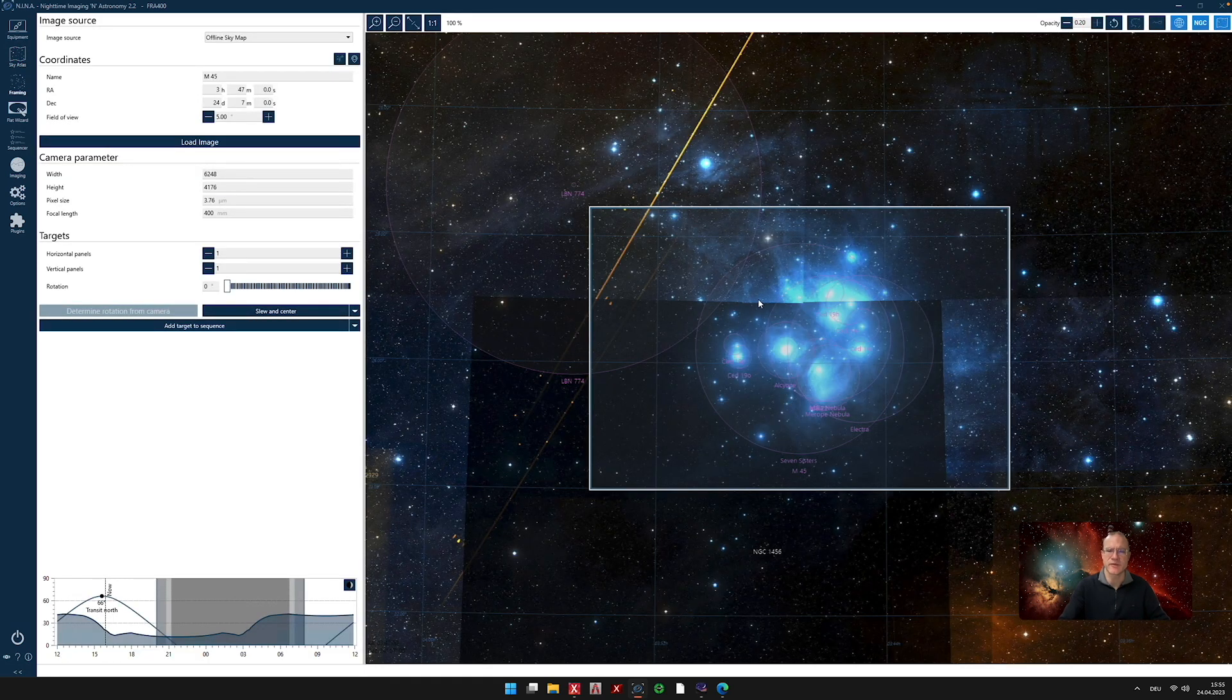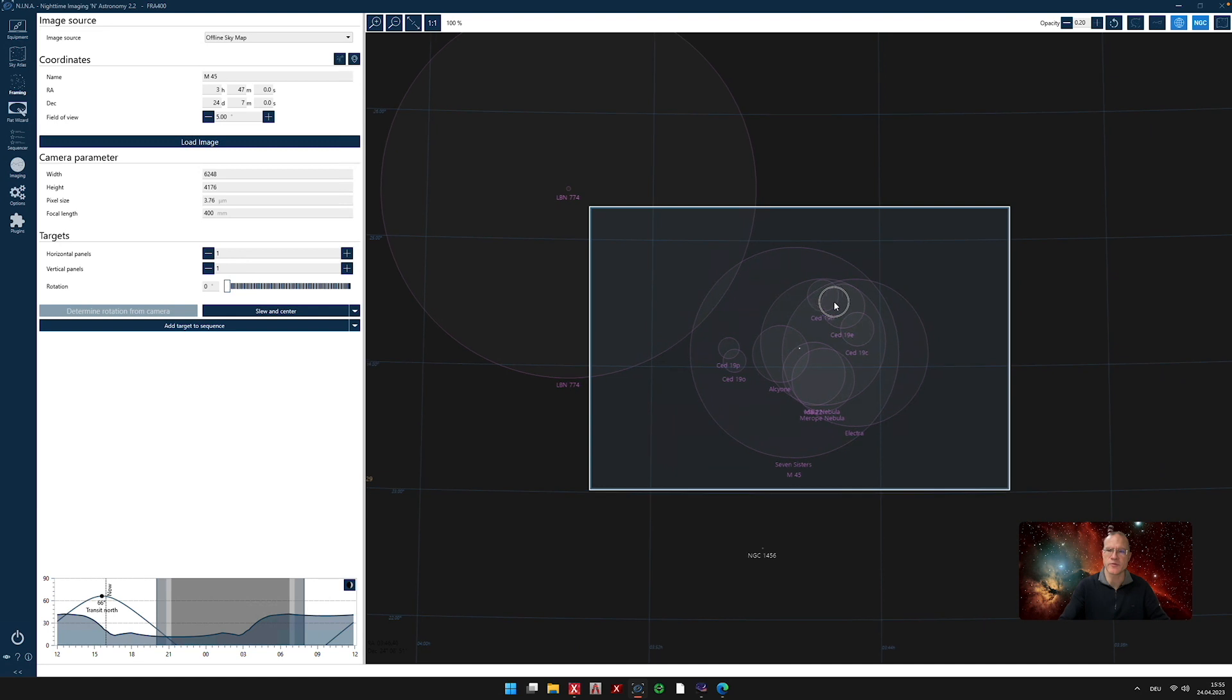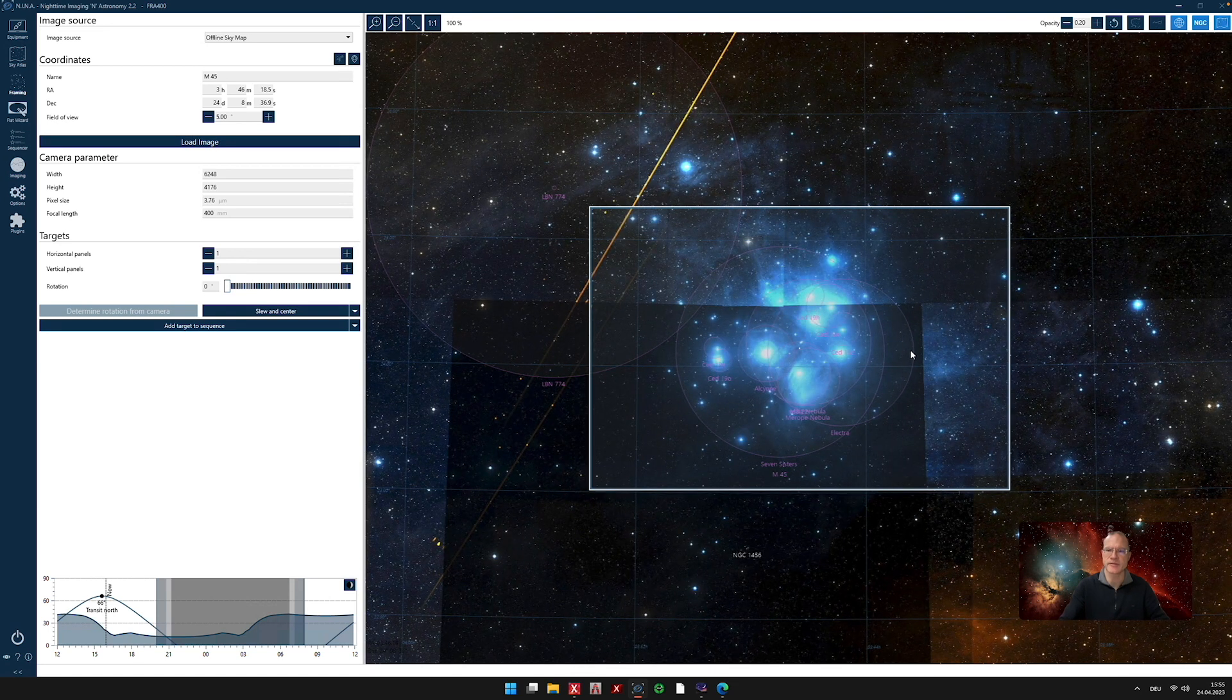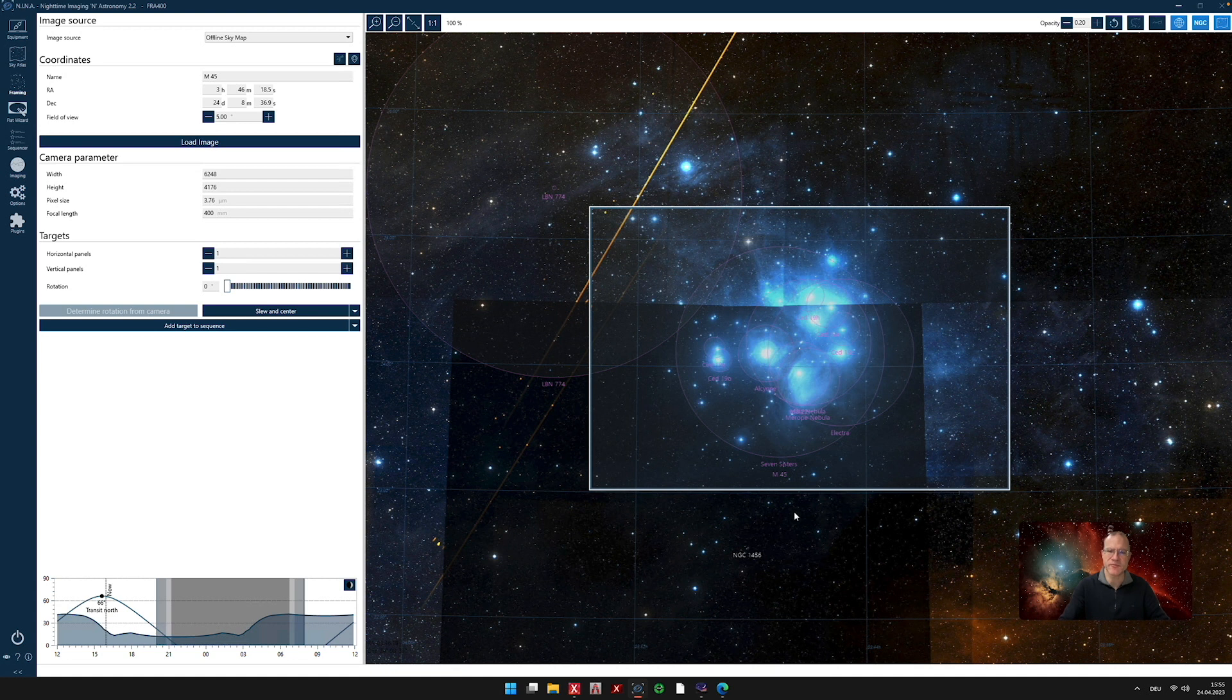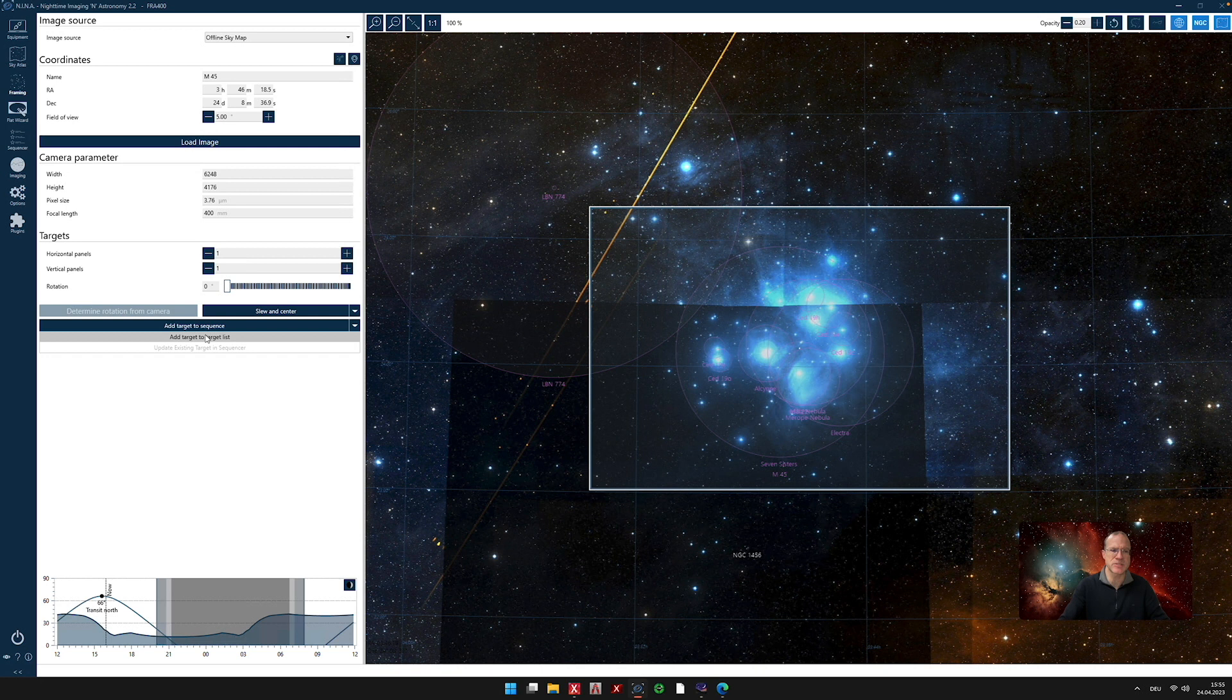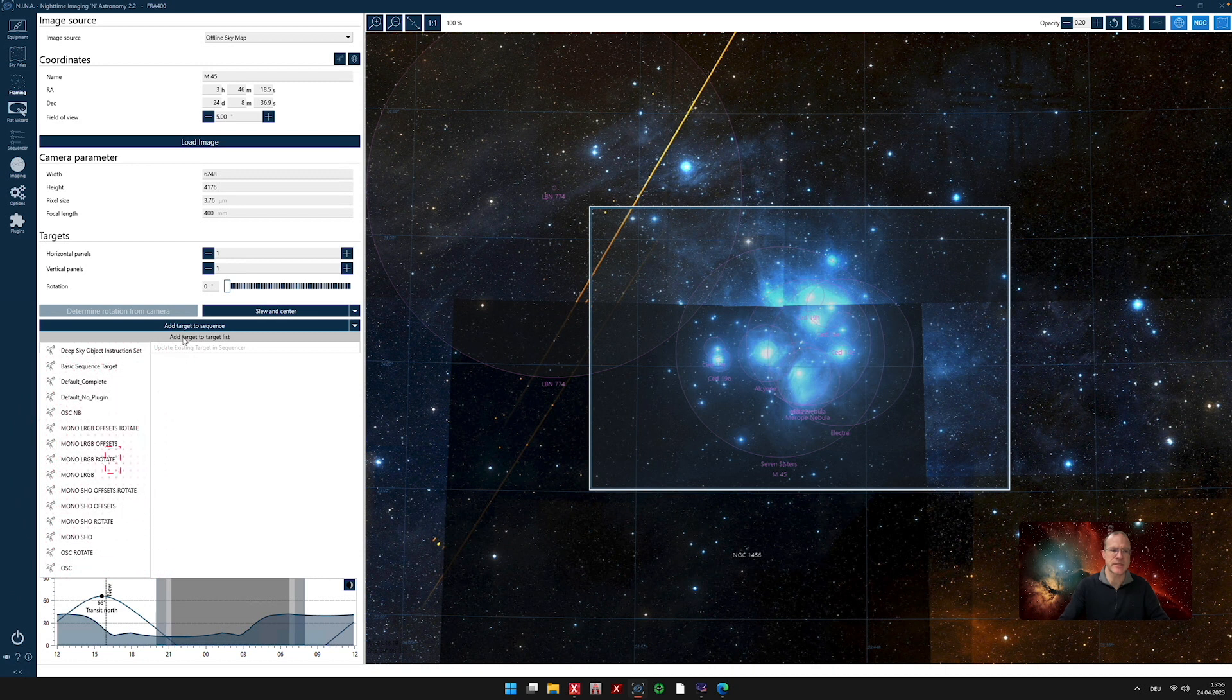And here it is the Pleiades. So it fits wonderful in my 400 millimeter scope. I can still move it a little bit around. And yeah, that looks great. Let's do it like this. So now that I have it actually framed the way that I want, I go here, add target to sequence. And I have now two options. Either I can say add target to sequence or I can say add target to target list. So let's first of all move it to a target list.